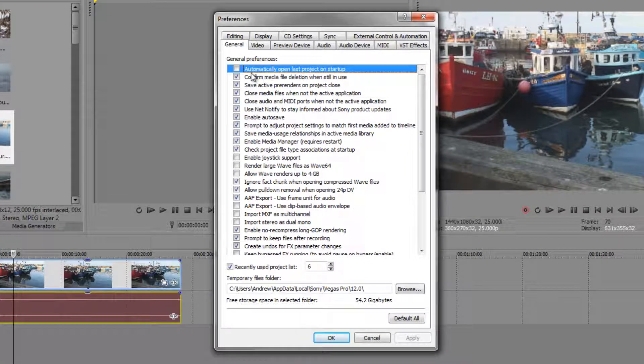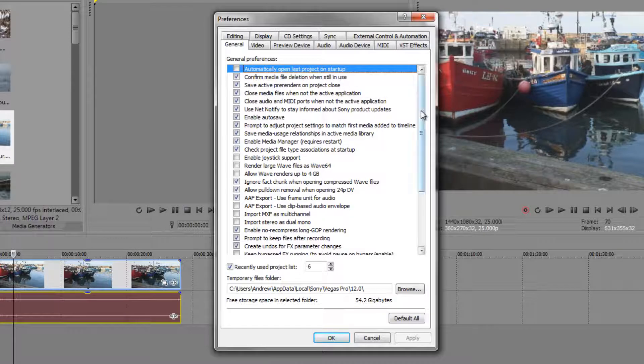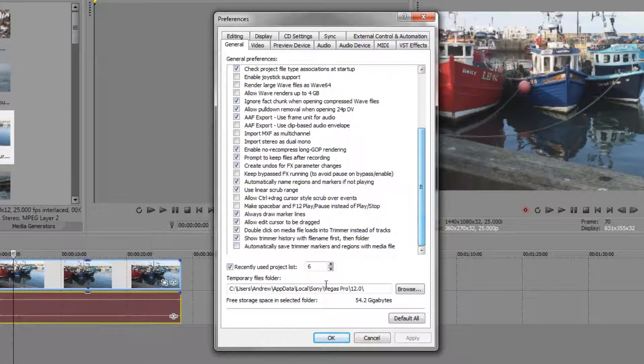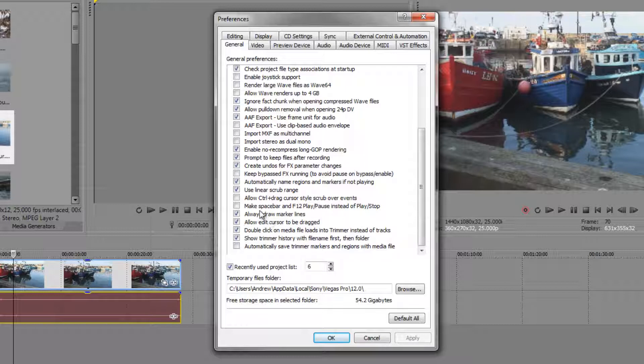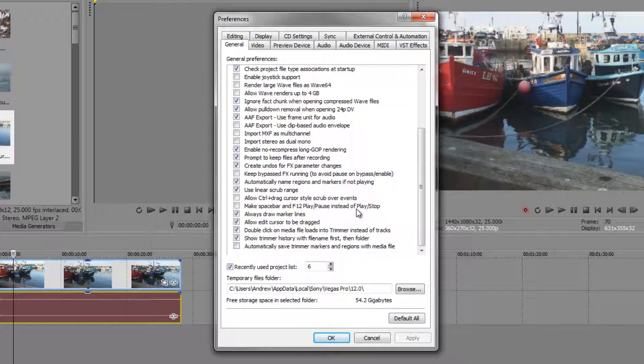We turned off Automatically Open Last Project when starting and I also changed at the bottom that a double click on media files loads them into a trimmer instead of into the tracks. But there's a couple of others that might be of interest to you. I mentioned this previously, make Spacebar and F12 play pause instead of play stop, but you should be using JKL by now and not worrying about those.